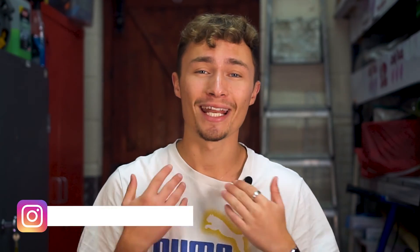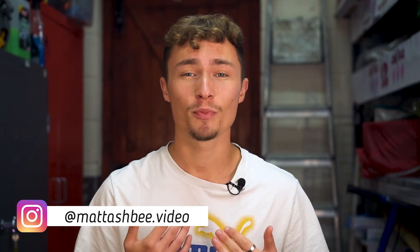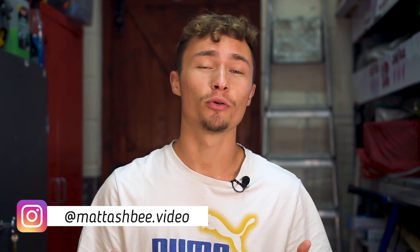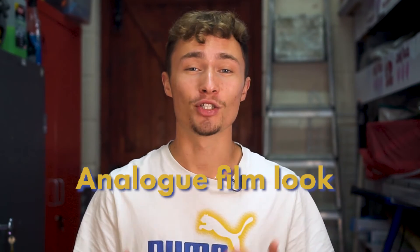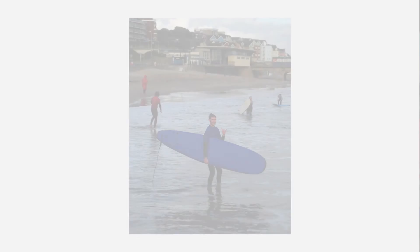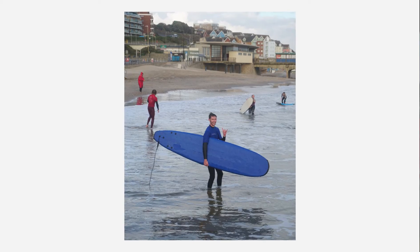Hello and welcome, my name is Matt Ashby and in this tutorial I'm going to show you how to replicate the analog film look using Adobe Lightroom, taking your photos from this to this.